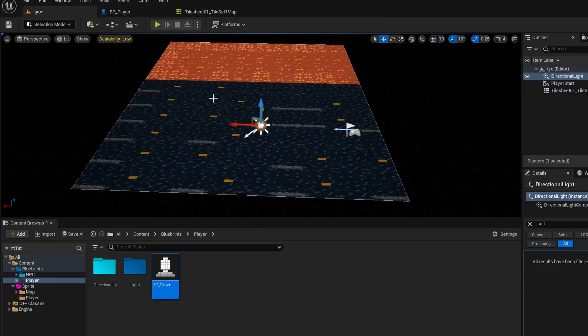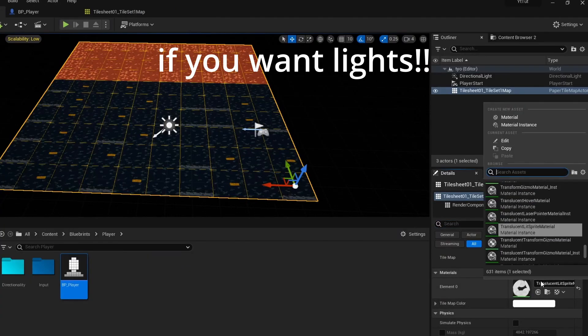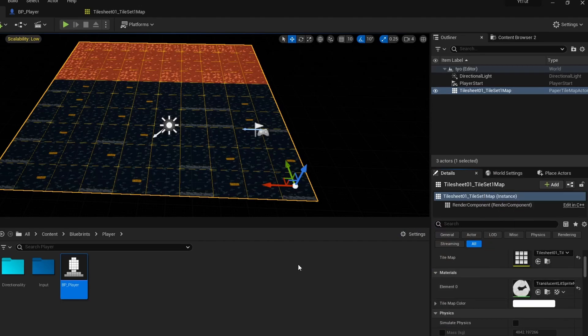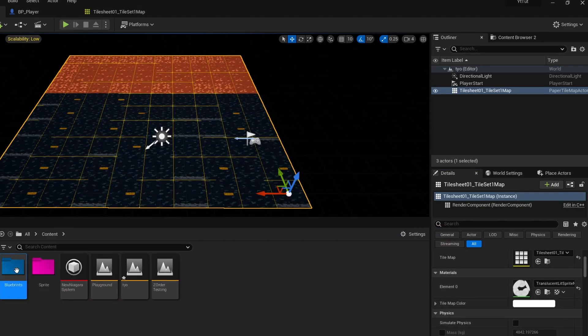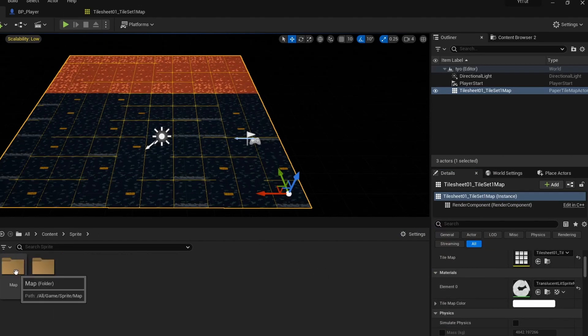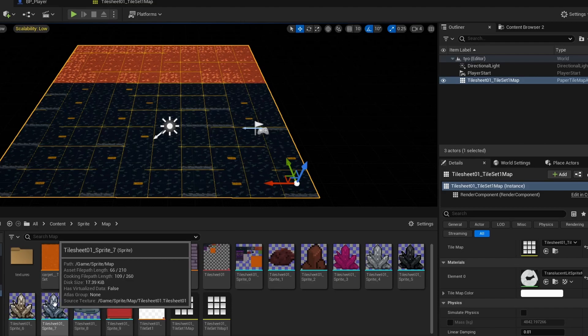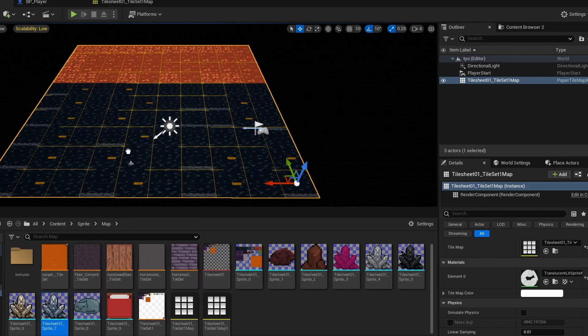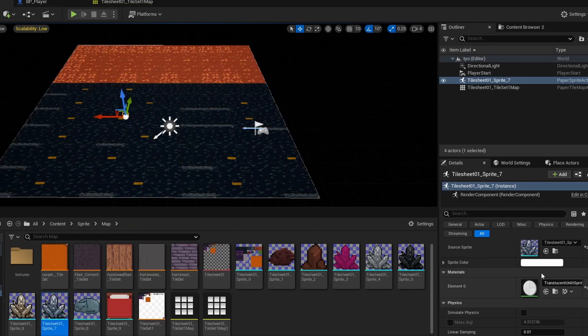The reason why the player is all black is because you just need to add a light. So go ahead and do Lights, Directional Light. You want to make sure you actually do Translucent Lit Sprite. Bring in your artwork — this crystal, for example.